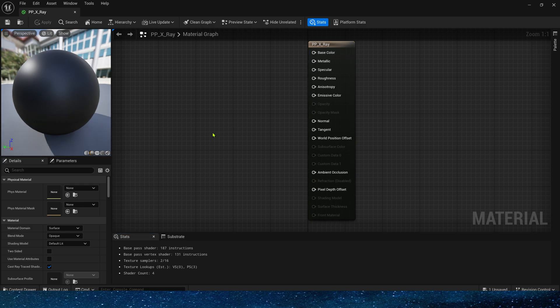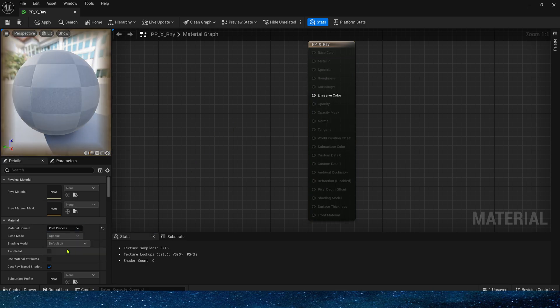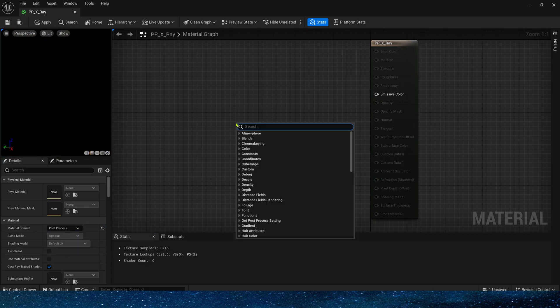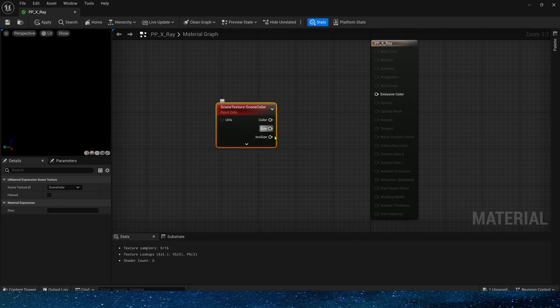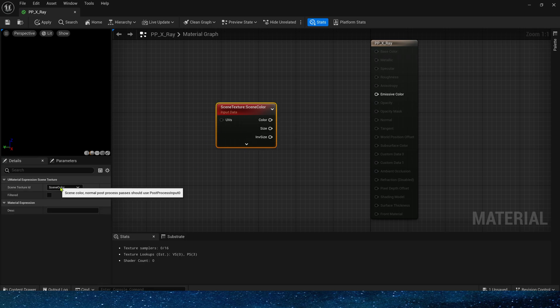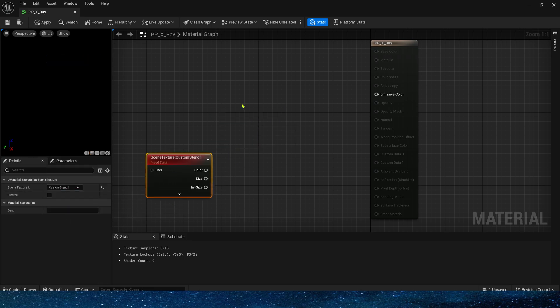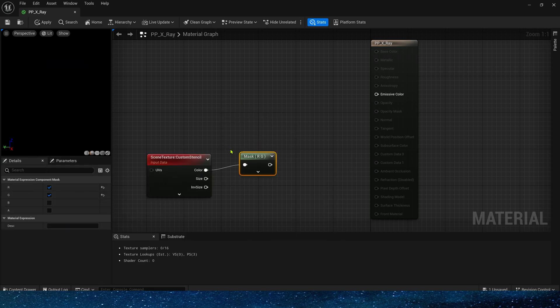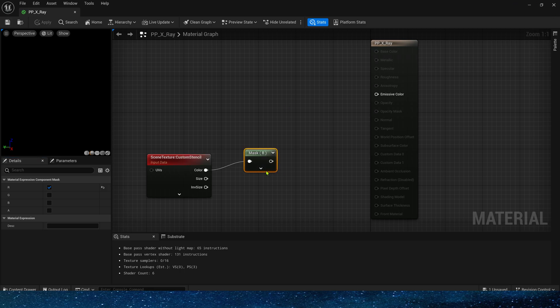Change the material domain to post-process. Then search for the scene texture. Select the custom stencil. Mask its color. Only the R channel is needed. Then add lerp.